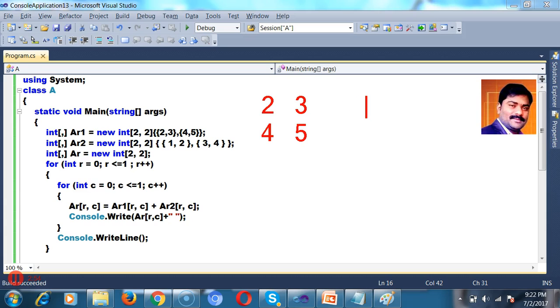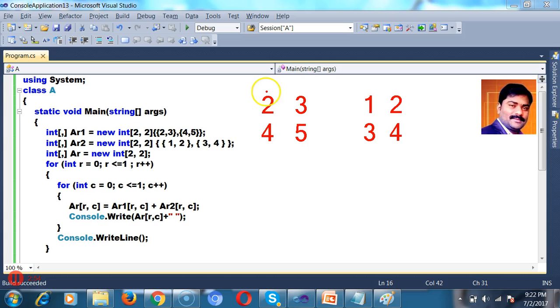Here I have 1, 2, and here I have 3 and 4. This is array 1.